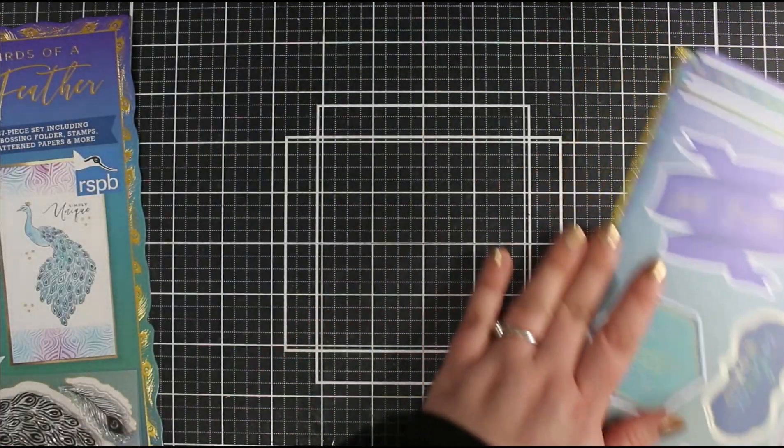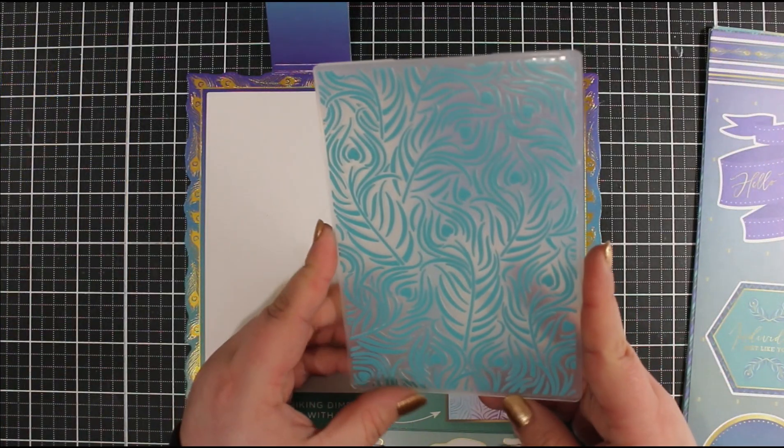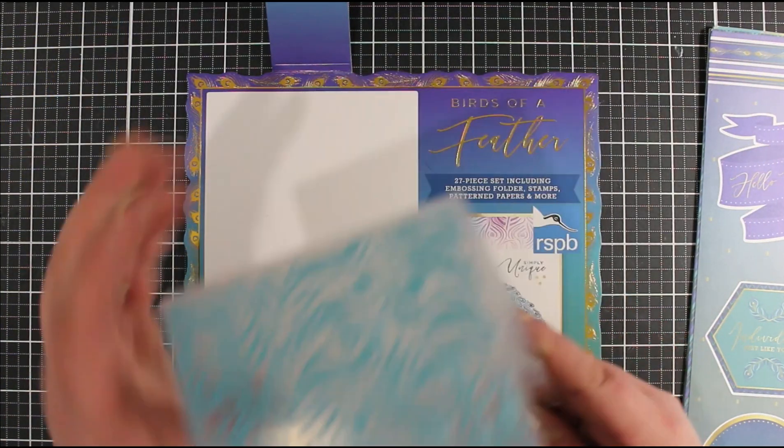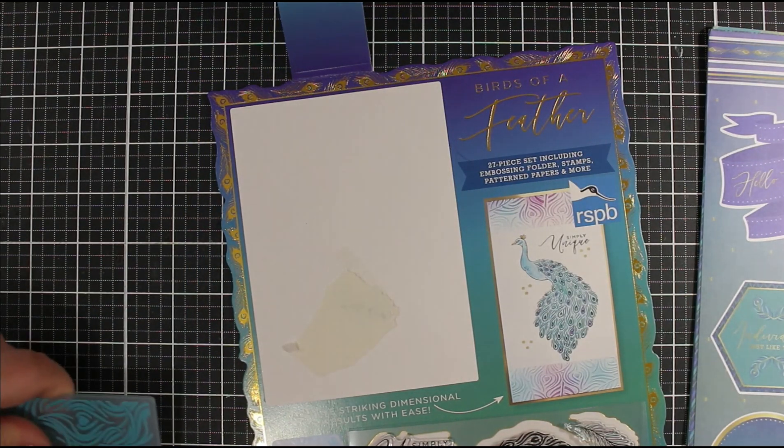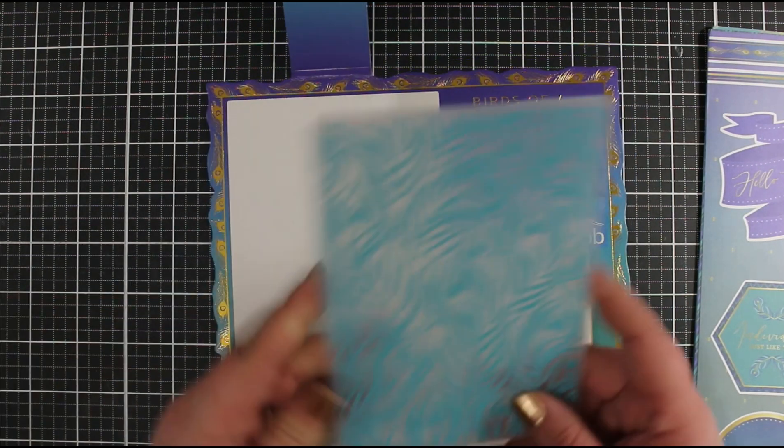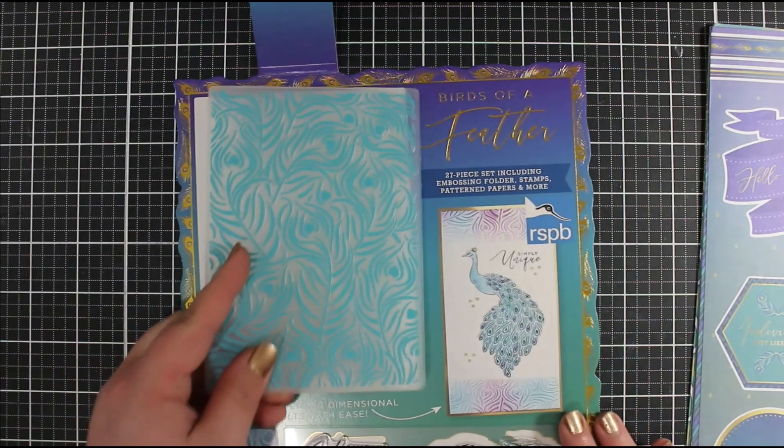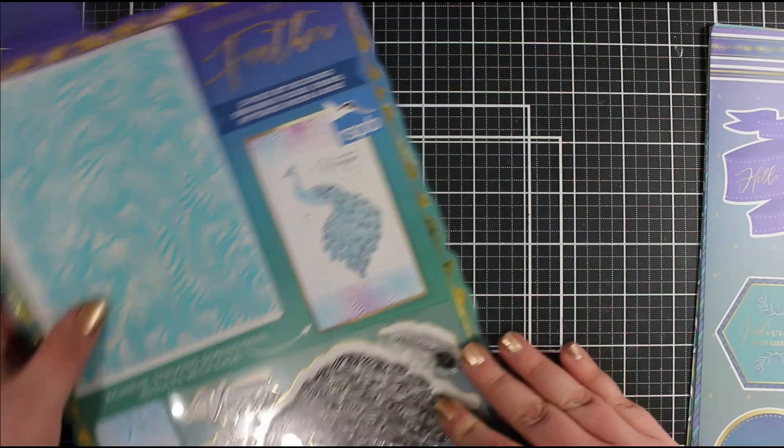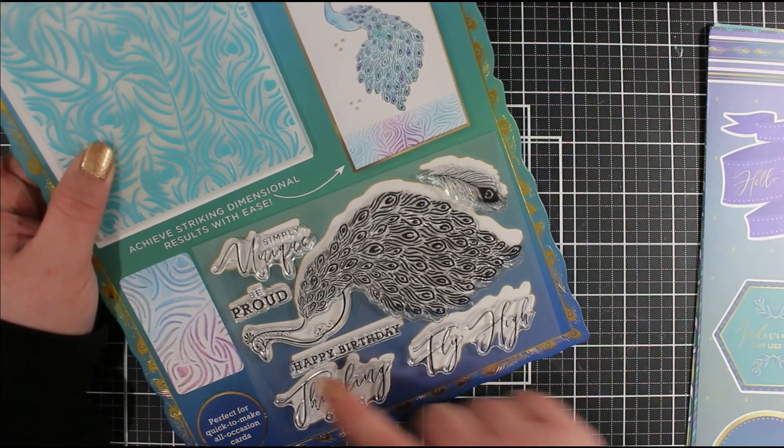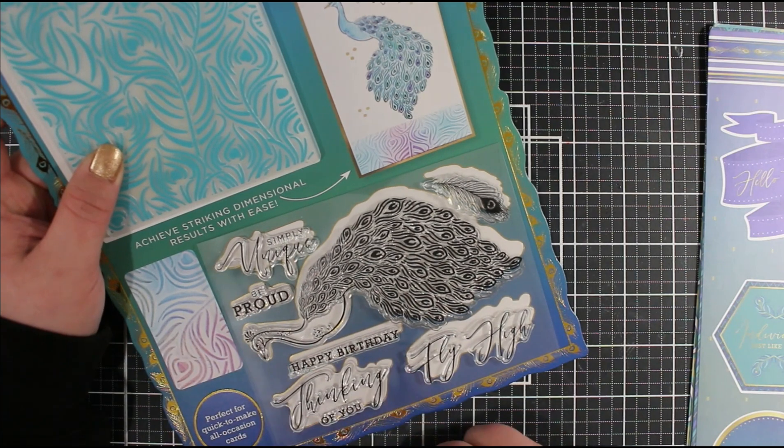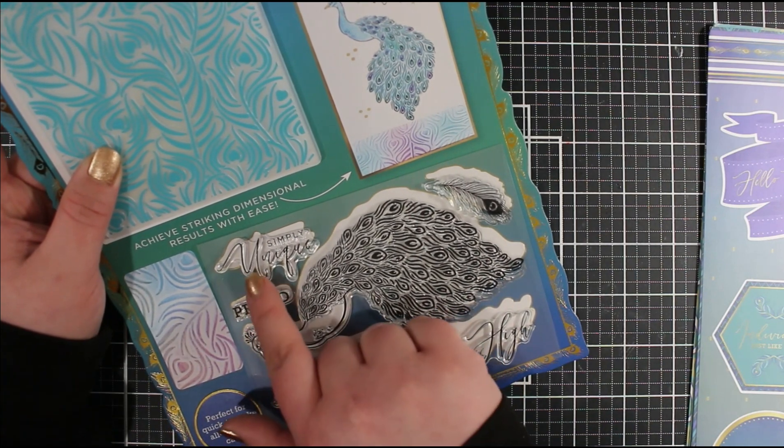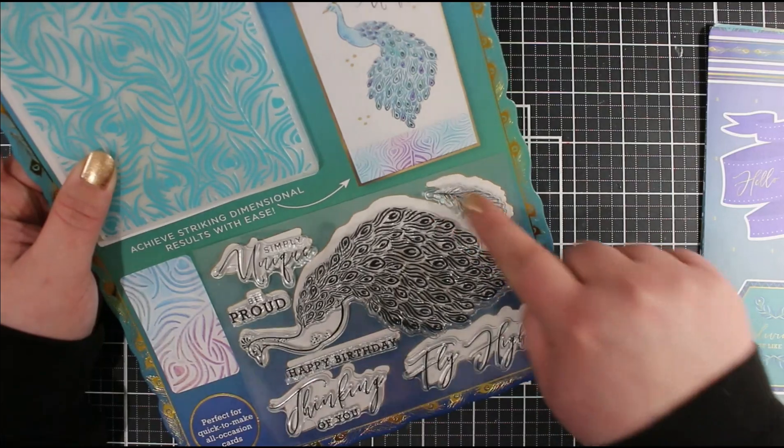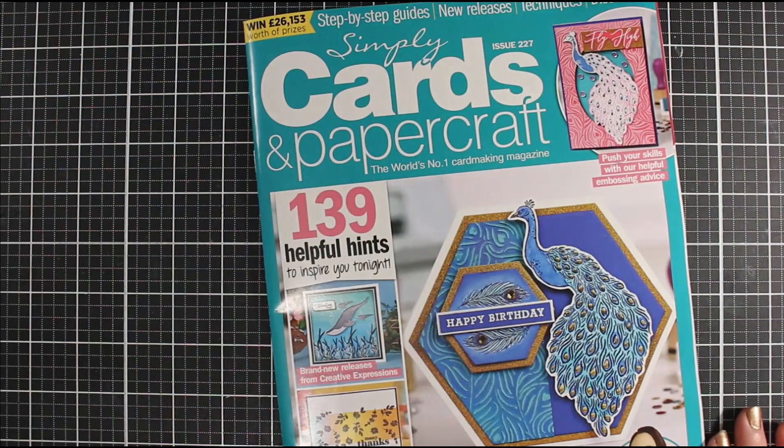We've got our embossing folder with those peacock feathers and a little love heart. The embossing folder is 4 by about 5 and 3/4 inch, so a good size. Then we've got our stamps—this really lovely big peacock, Happy Birthday, Thinking of You, Fly High, Be Proud, Simply Unique, and a smaller feather there. That's the free gift.